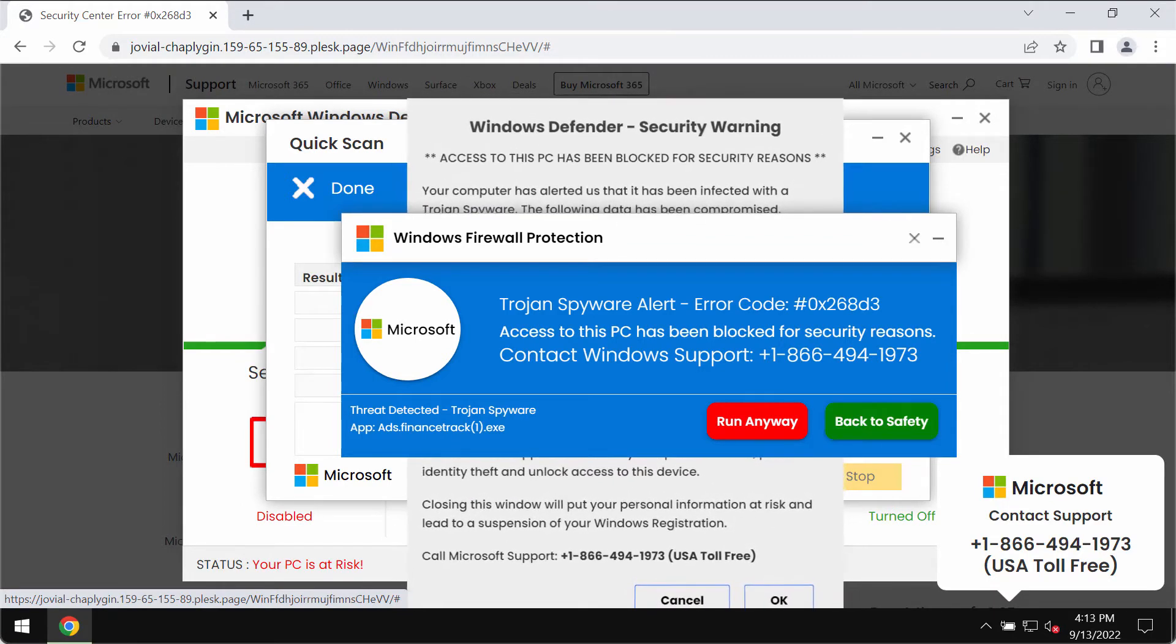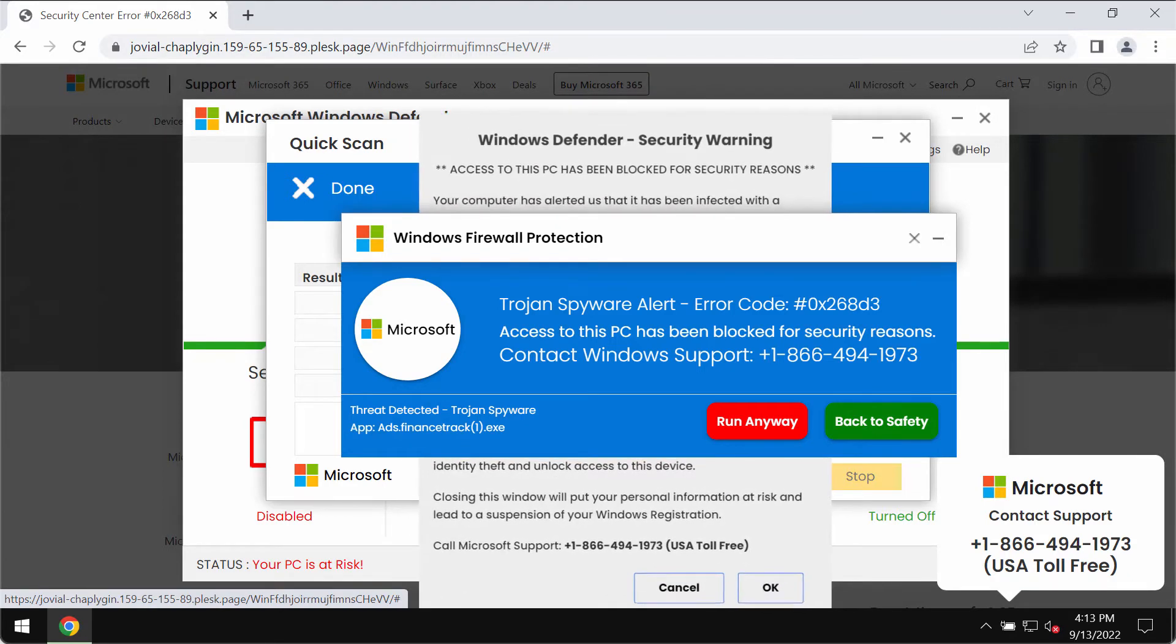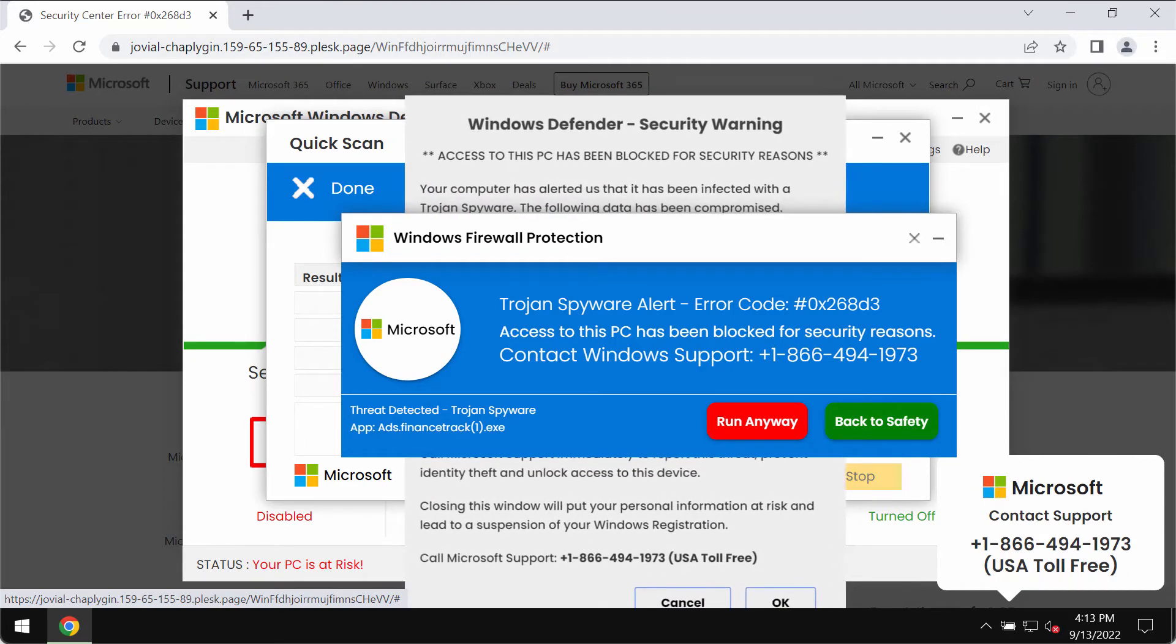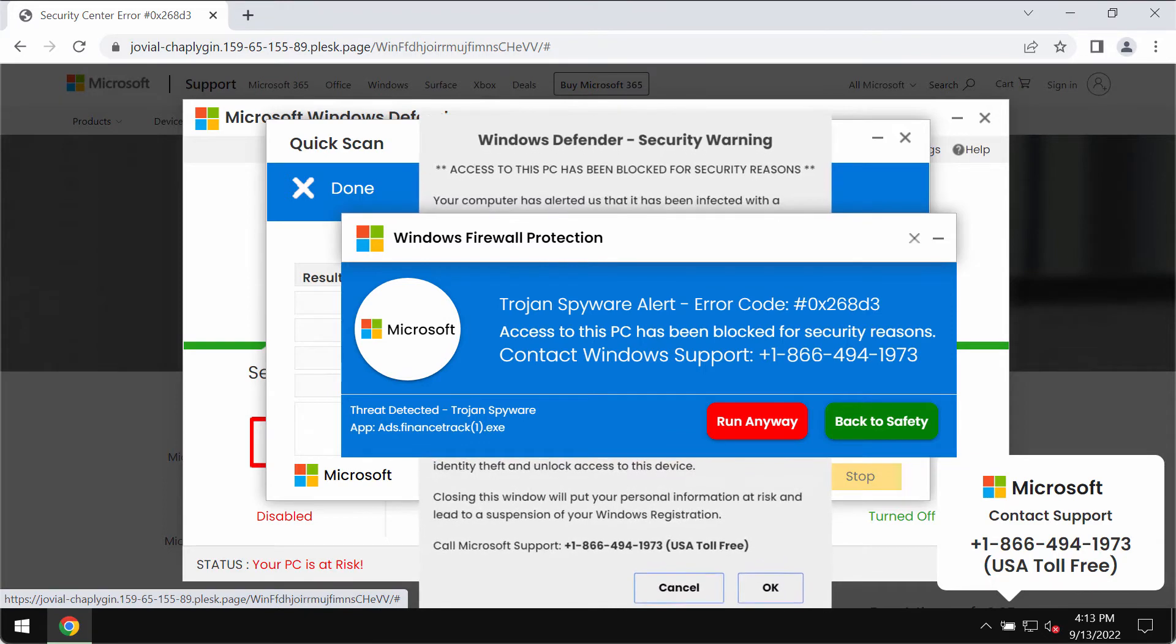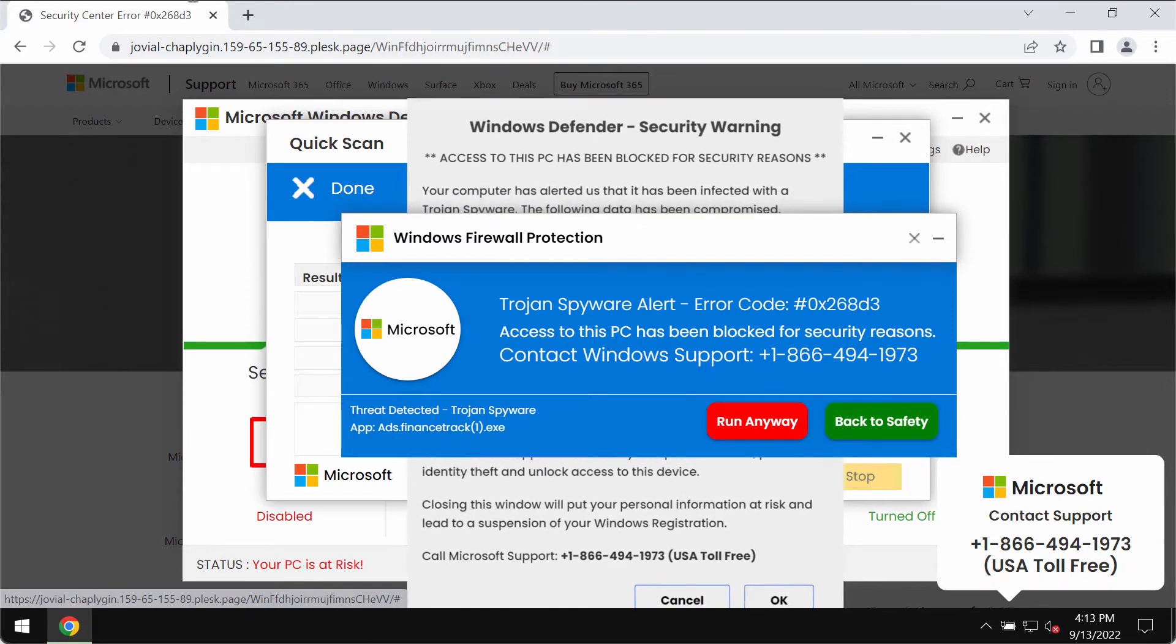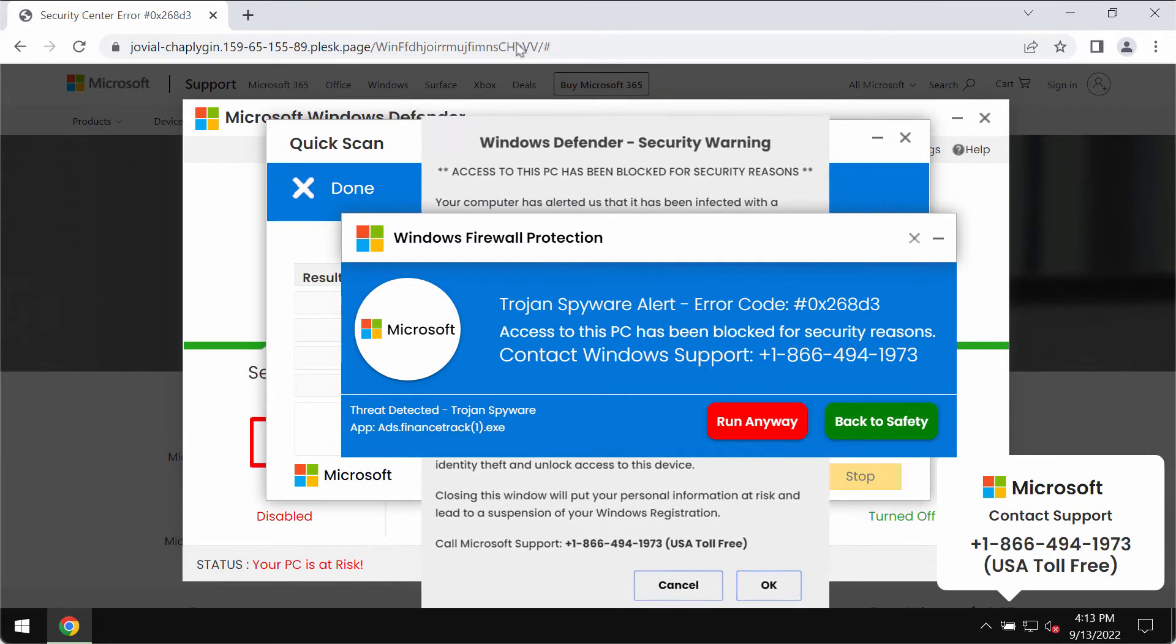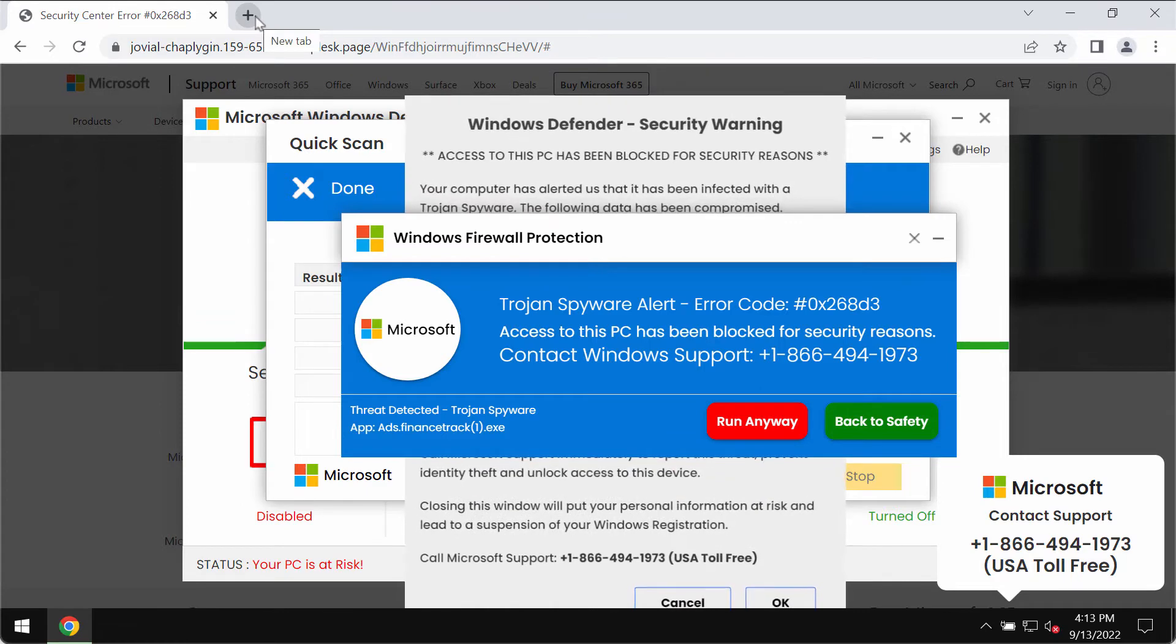These people simply try to scare people into wasting their money for nothing. All such pop-ups are fake. They are not related to Microsoft or Windows and these pop-ups may be the result of some malware on your computer.